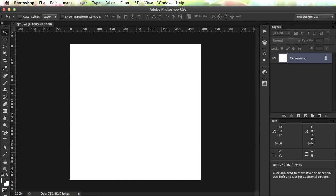Hi guys, welcome to a Web Design Tuts Plus Quick Tip. I'm Adi Purdila and today we'll talk about Photoshop Swatches.